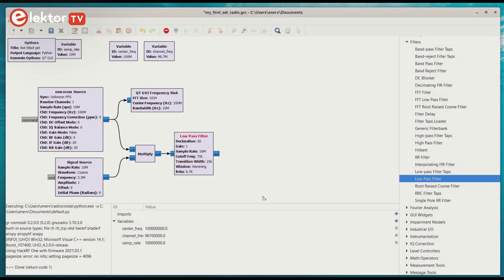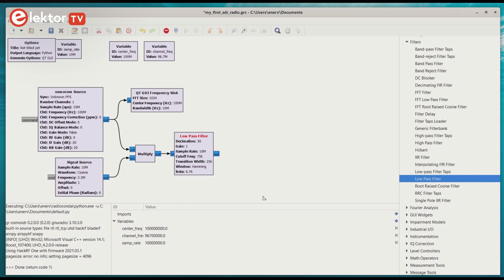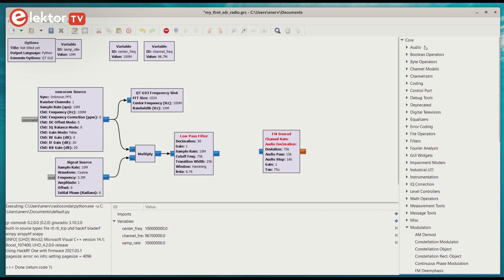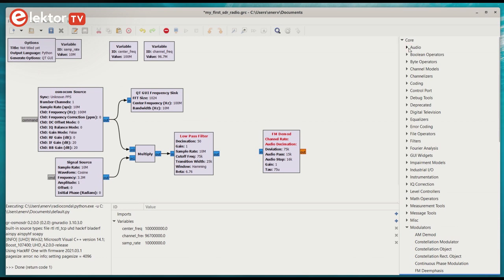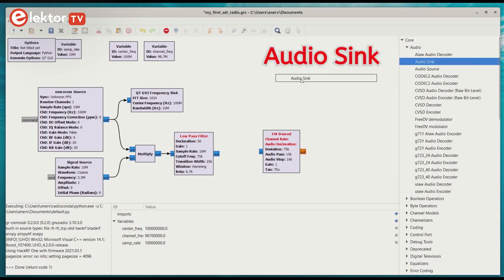We now have an FM modulated quadrature signal with a sample rate of 200 kHz that we want to demodulate. We can use the FM demod block from the modulator section for this. The output of the demodulator is audio that we can feed into an audio sync, the computer's sound card.